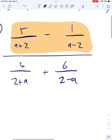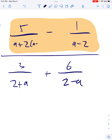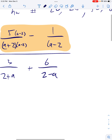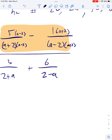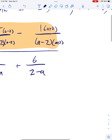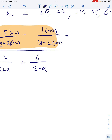I look at the left denominator — it's missing an (a − 2) that the other one has. So I'm going to multiply the top and bottom by (a − 2). The other denominator is missing an (a + 2), which the other denominator has. So I'm going to make sure they have the same denominator, then I can subtract straight across.